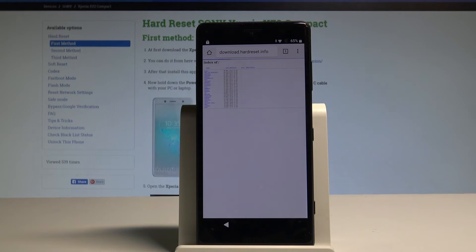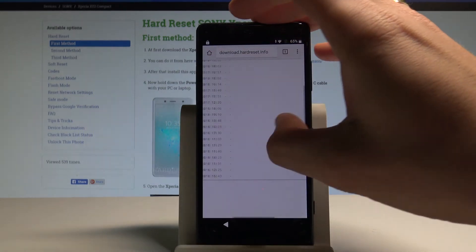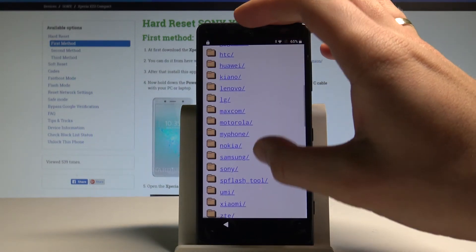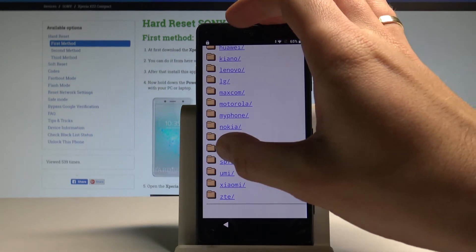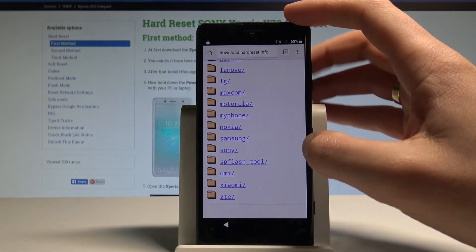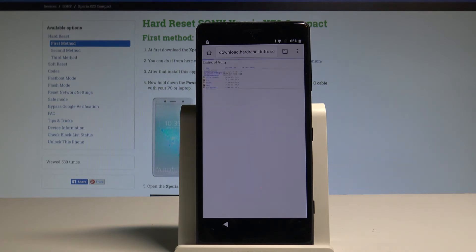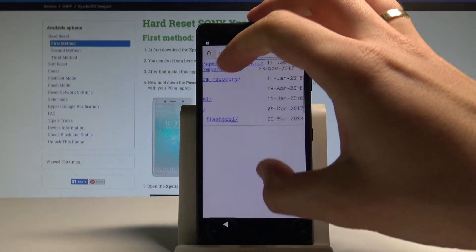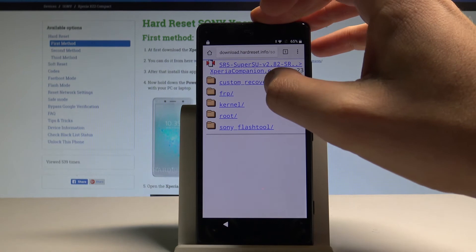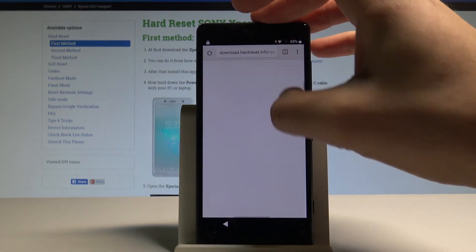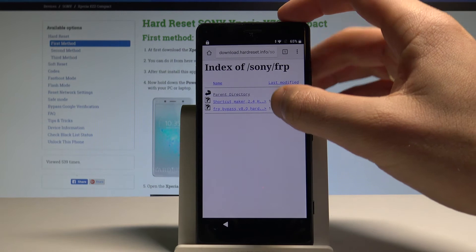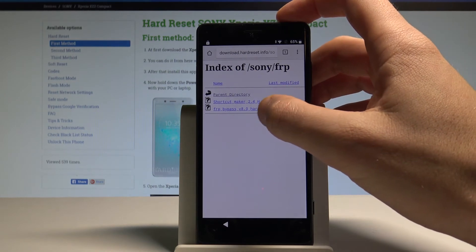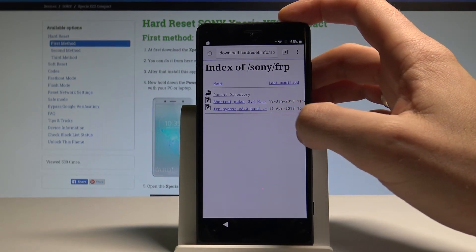Here let's find the Sony folder. So here I have Sony and let's tap it. So now let's make it bigger again and choose FRP folder. And here let's select the FRP bypass right here, the second app.